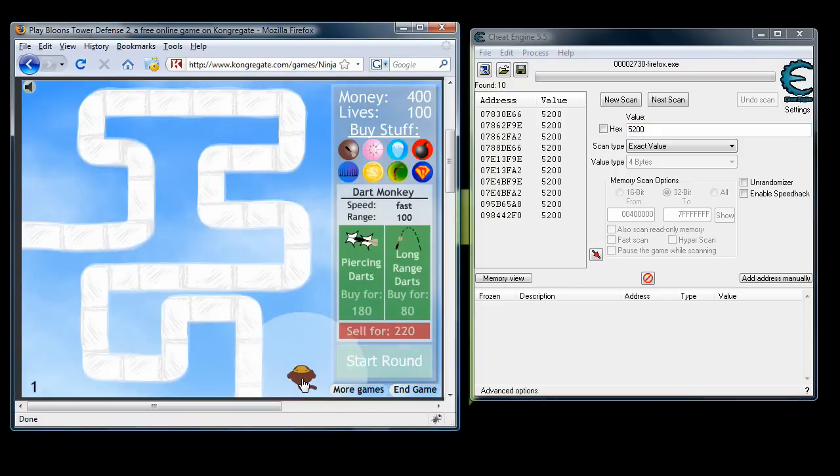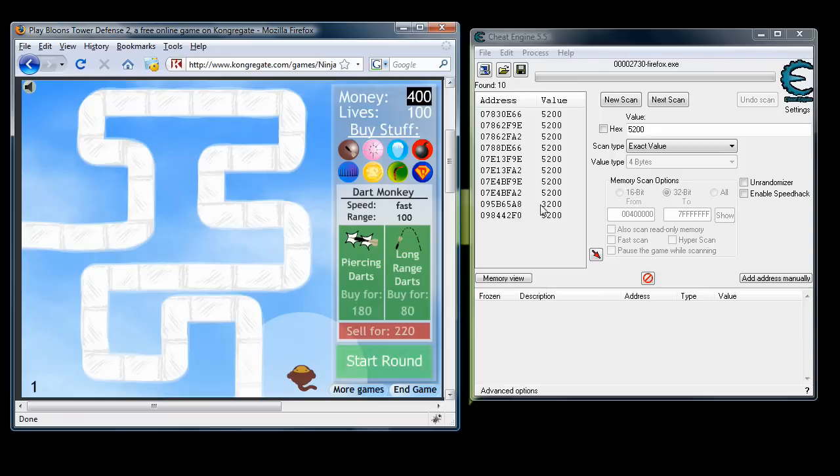Now go back into balloons and try and spend some money. Just a little bit though. We just want that value to change because then we know which one is actually the one that holds the money. As you see here, after we spent some money,